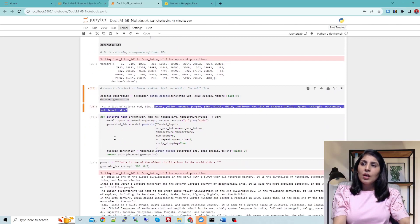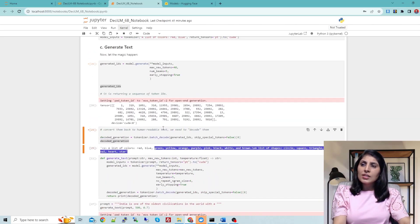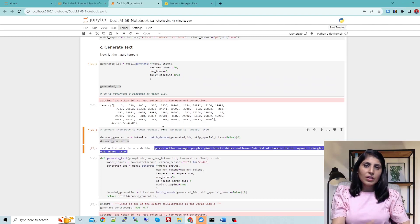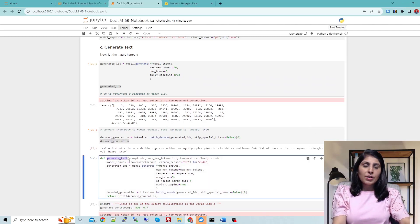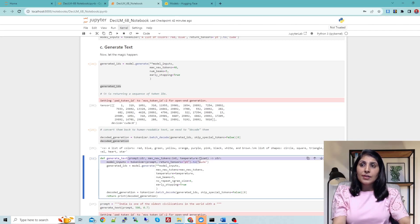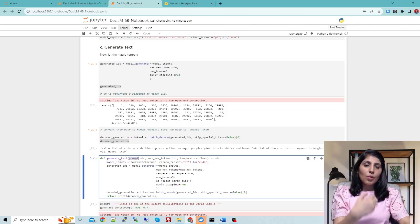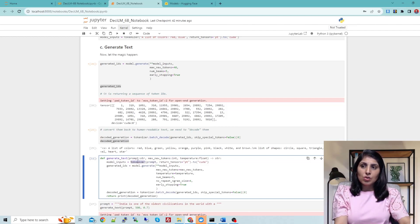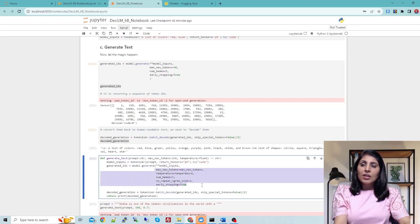Now let's put all of this into one function and provide different prompts to test the model. We have a function called generate_text that takes three parameters: prompt (the input to the model), max_new_tokens (how many new tokens to generate), and temperature. Inside the function, we convert the prompt into tokens using the tokenizer and then call model.generate on that input.